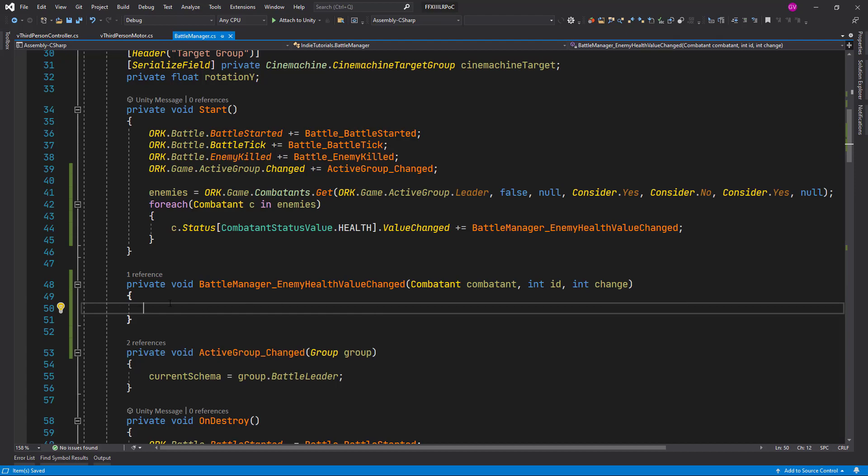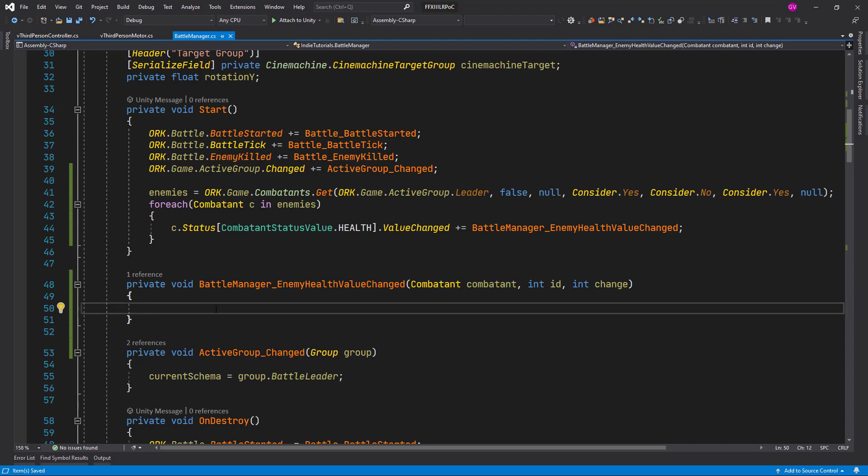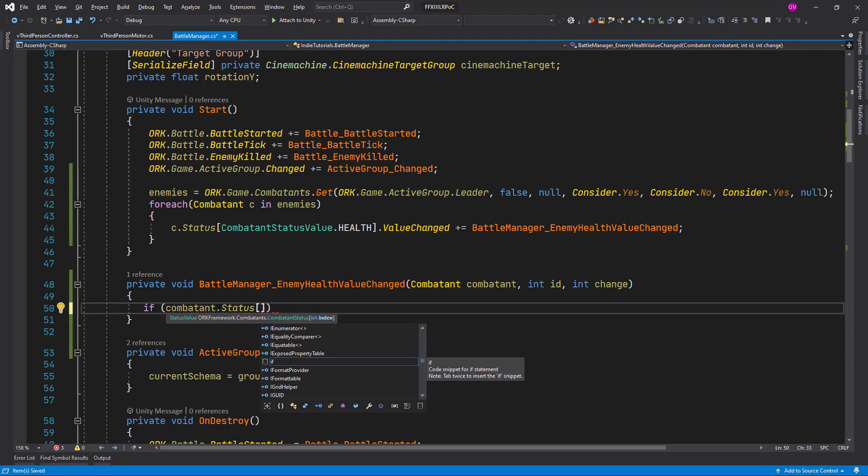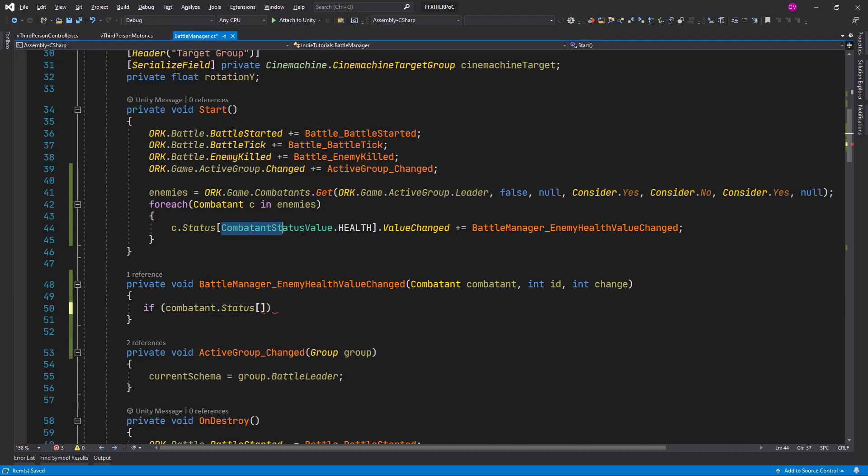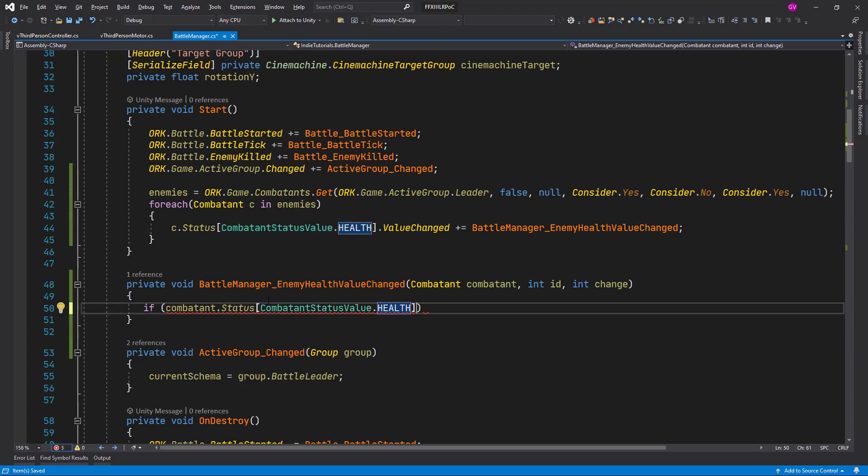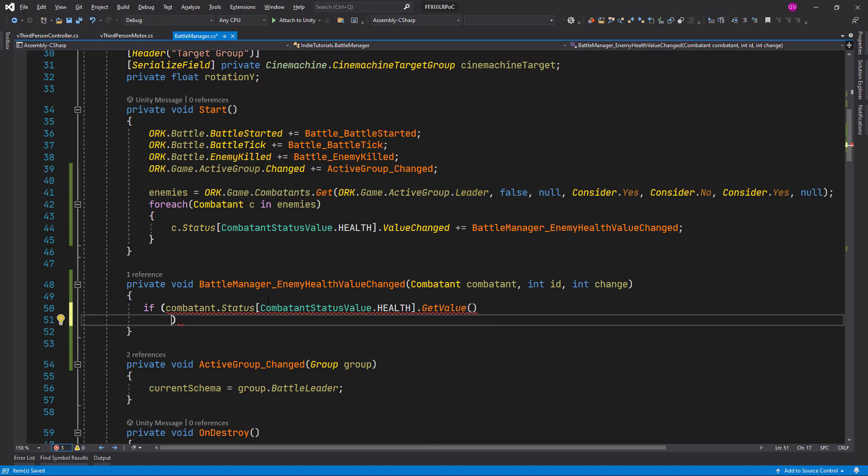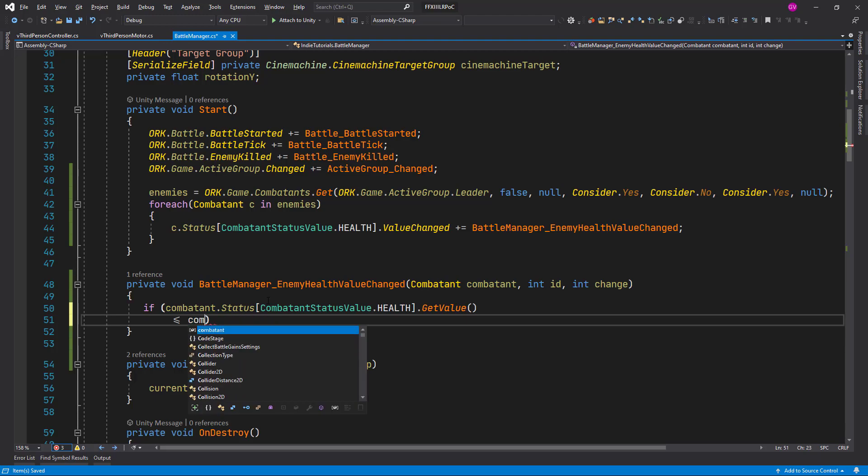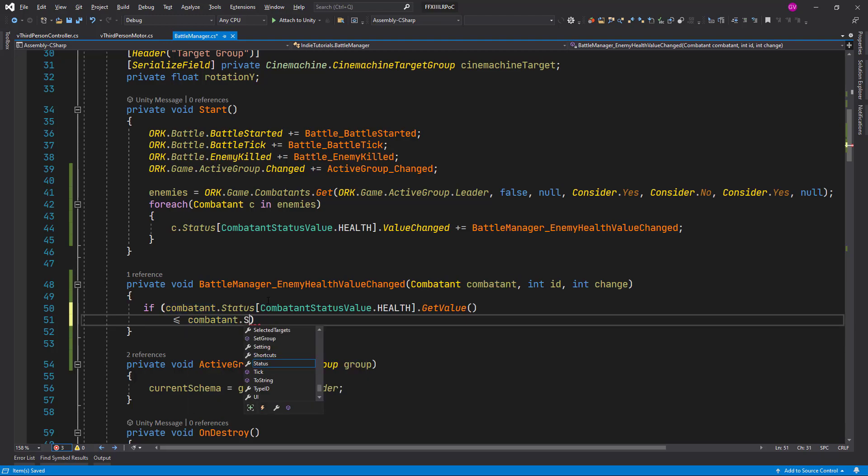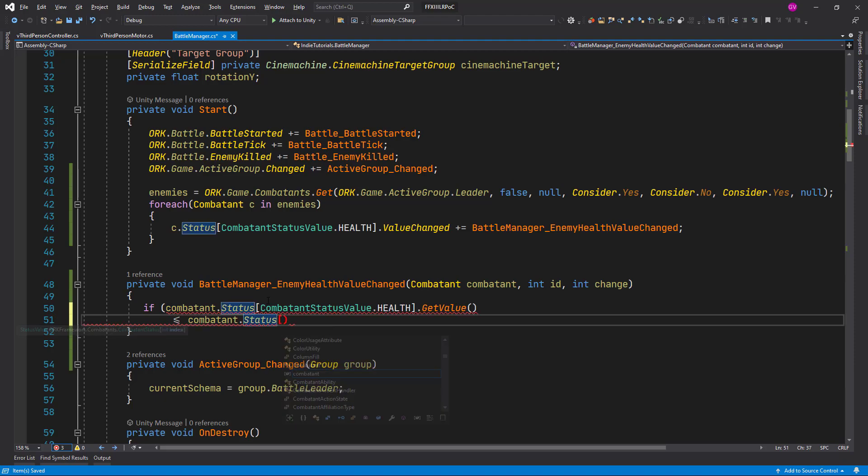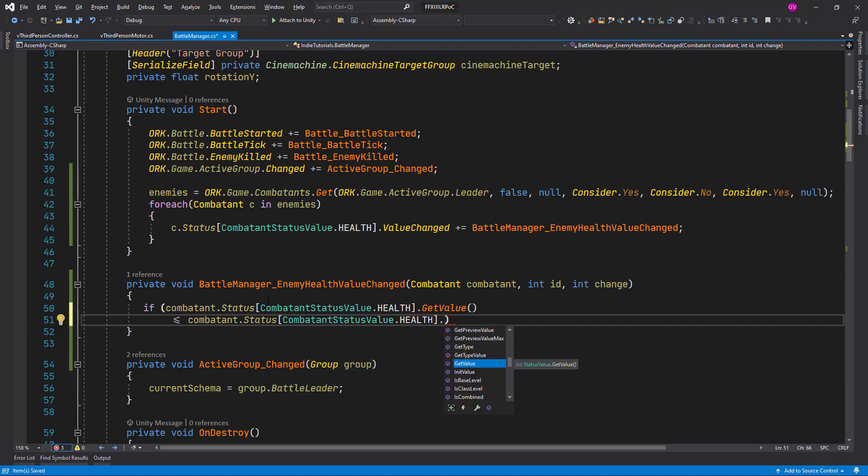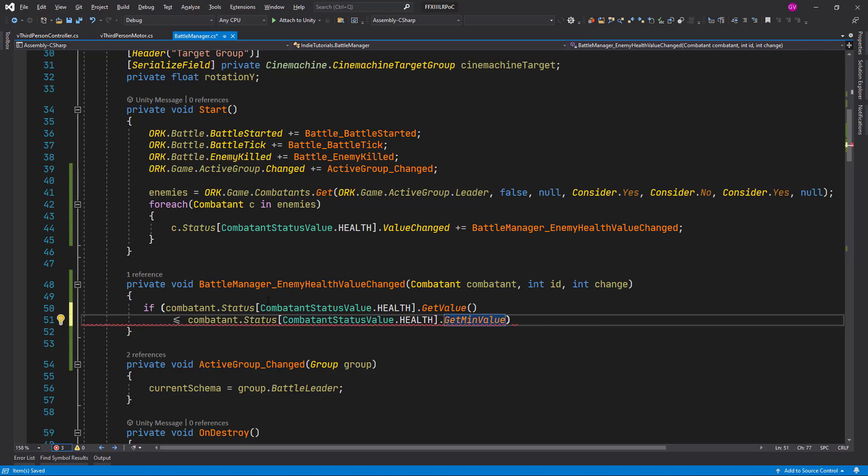But what we are going to do here is having this component here, we are going to check if the status, again checking the health, so let me just copy this section here. So we get get value, we get the current health, and we compare whether the current health is less or equal to combatant status health. But in this case, we get the minimum value, and these are ORK internal methods functions.